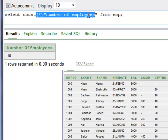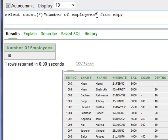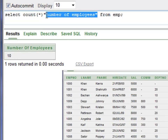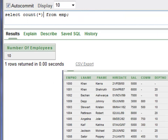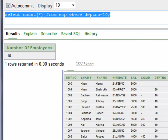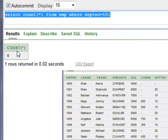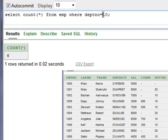You can also count the number of employees in a particular department. For example, you want to find out the number of employees where the department number is equal to 10. Press Control+Enter and you have six employees in department number 10.